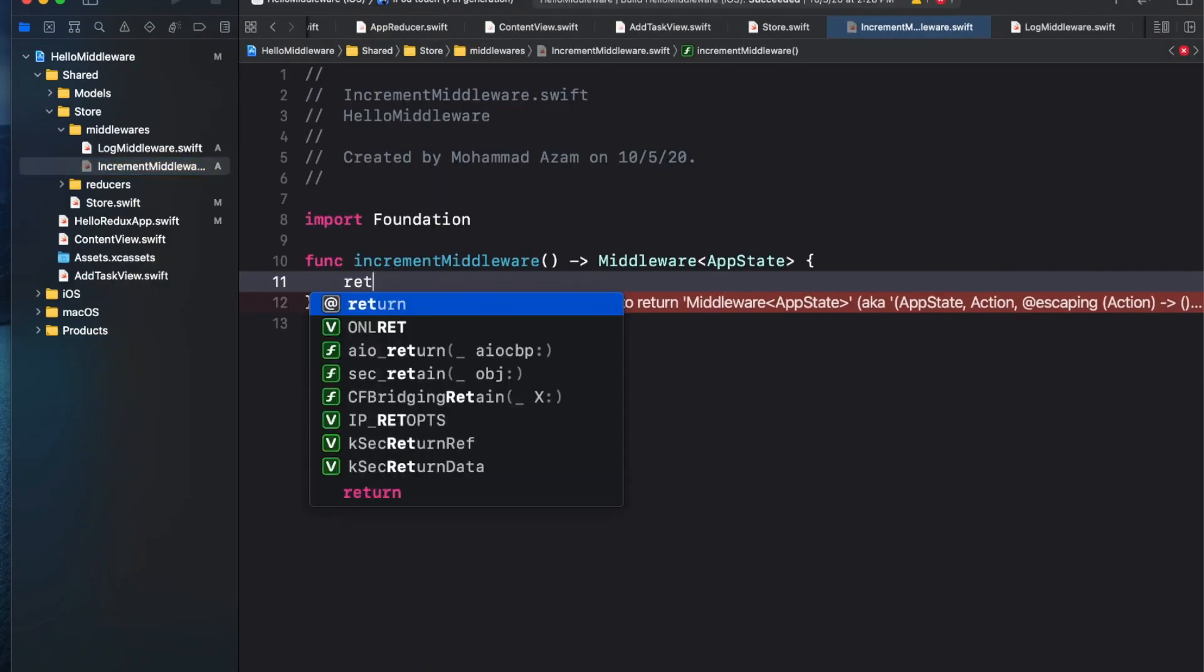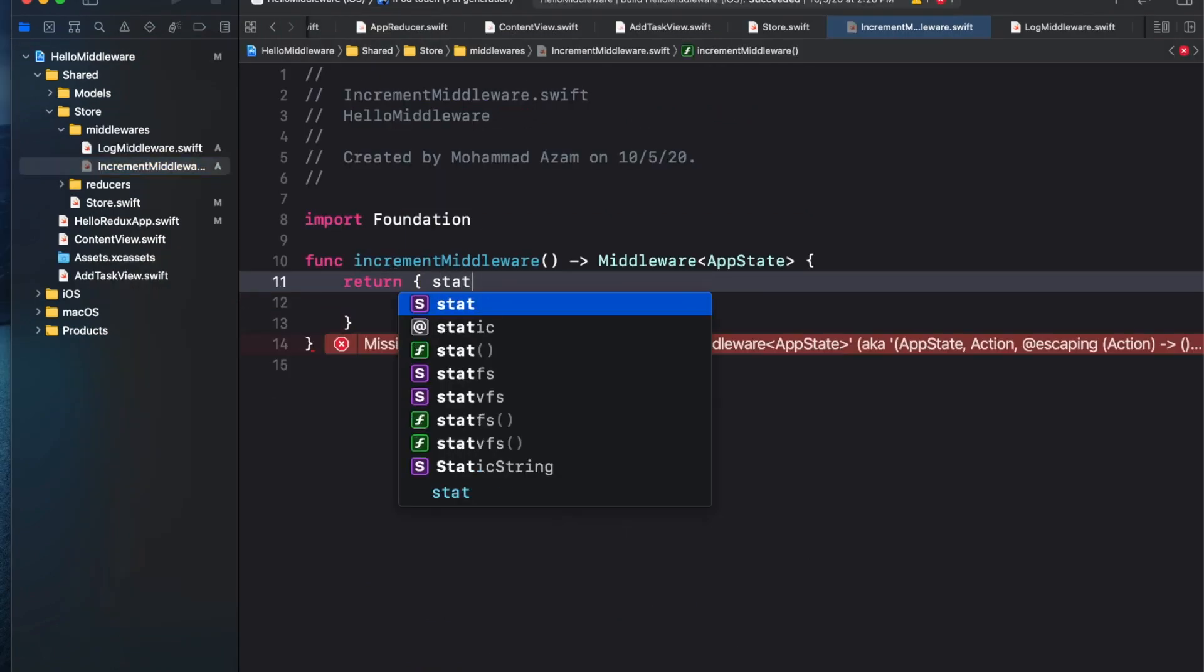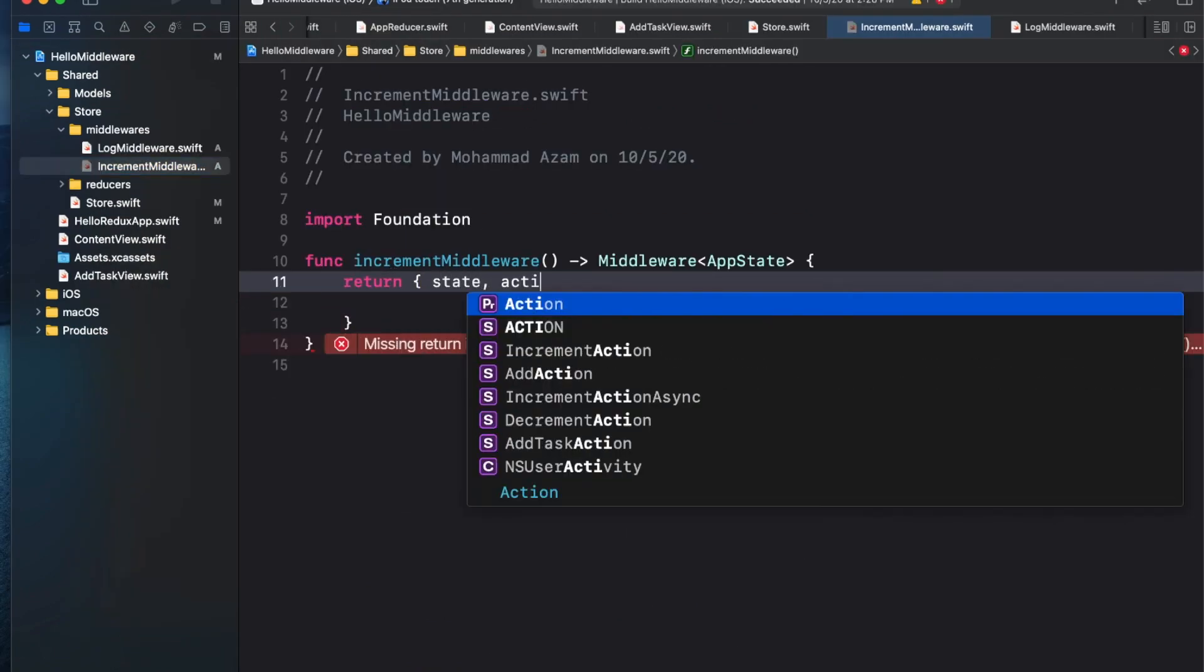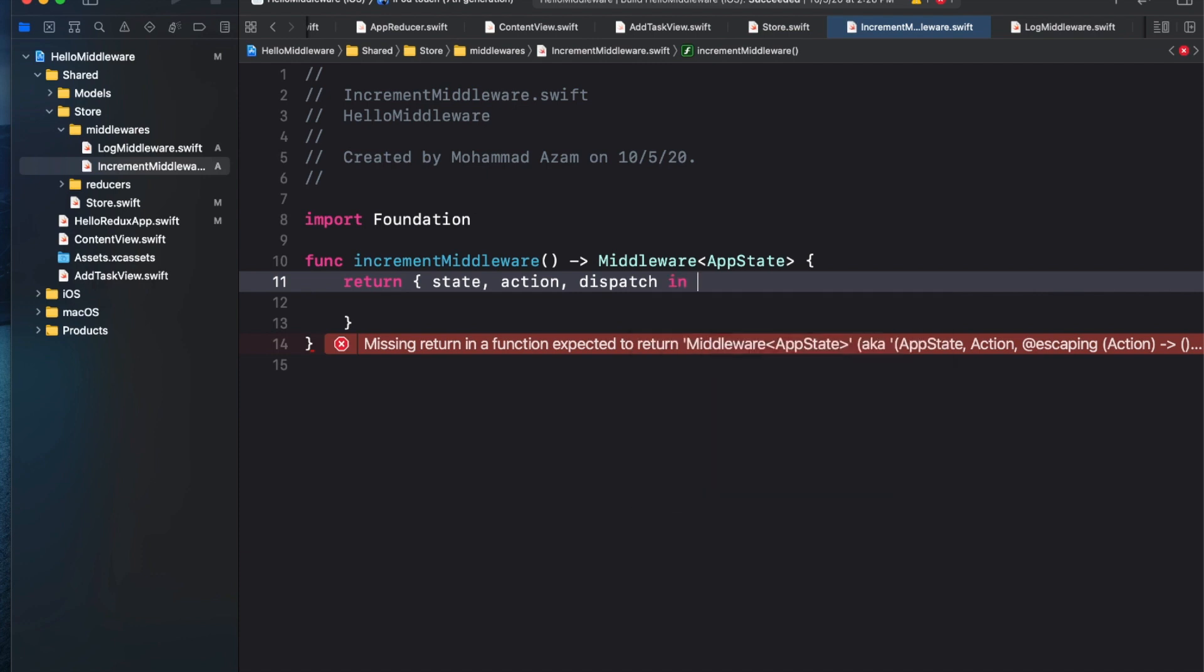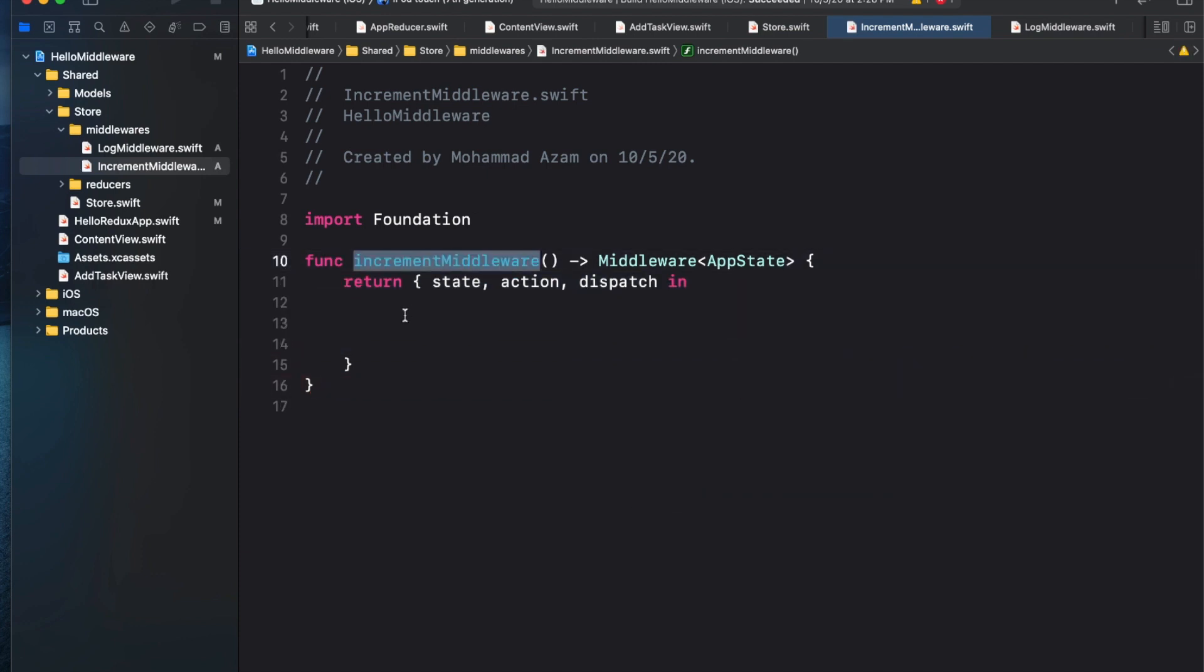After that, you're going to learn about middleware and how middleware can be used to perform asynchronous requests and then dispatch actions to update the global state.